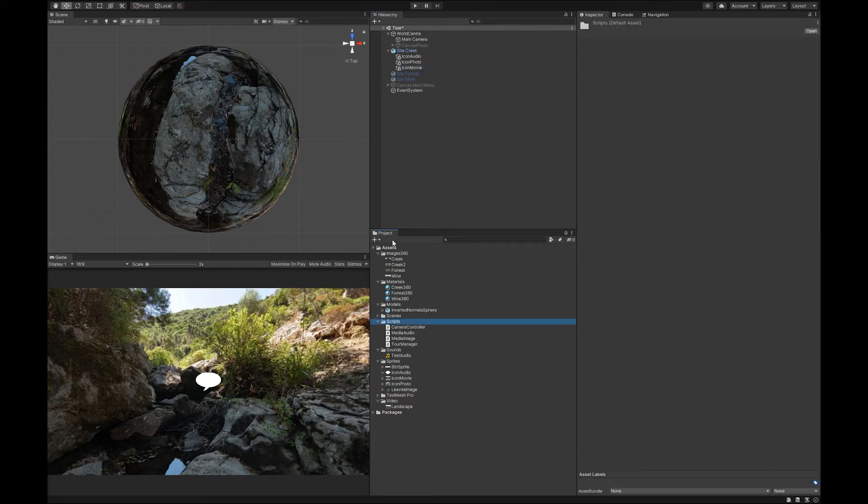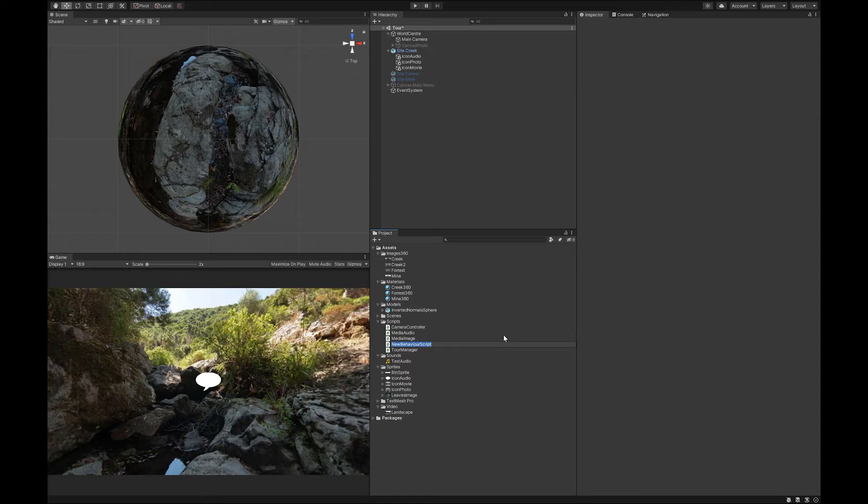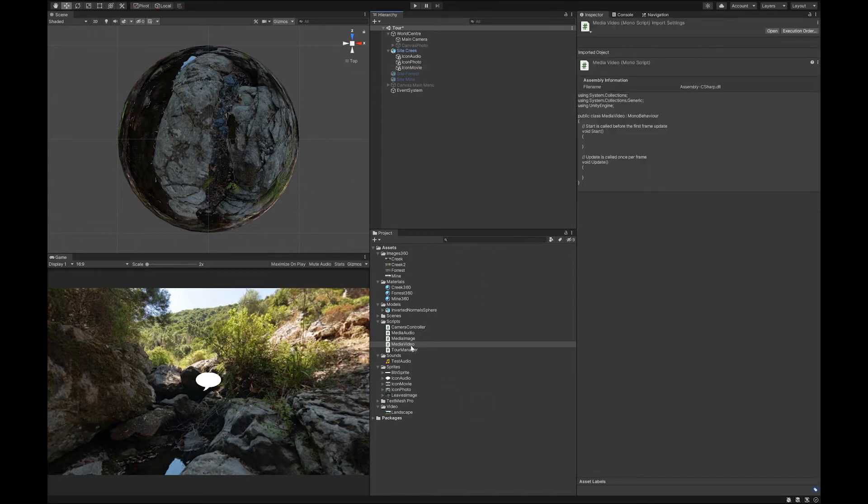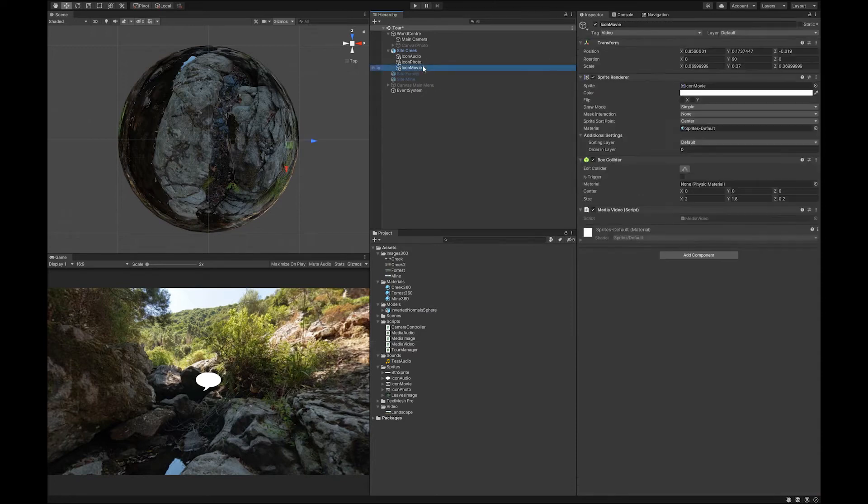The next step is the same way we made the media script for the audio and the image. We need to make one for the video. Let's drop that onto the movie icon. Waiting for the script to be created. I dragged it over too quickly. Okay, so you can now see the script there.